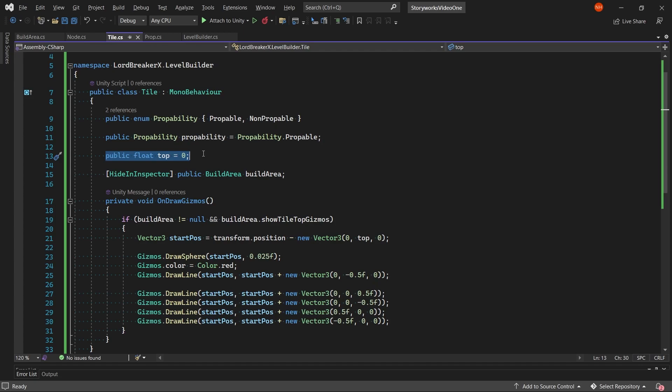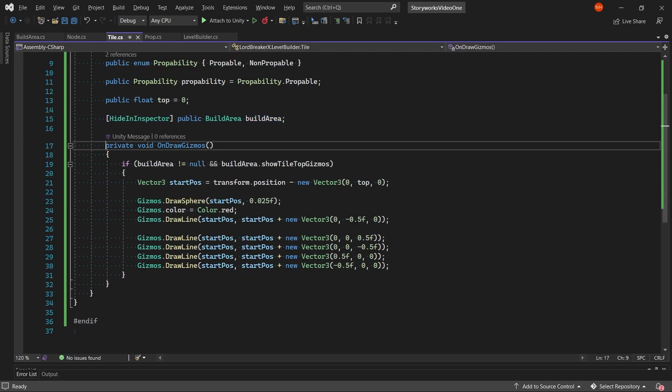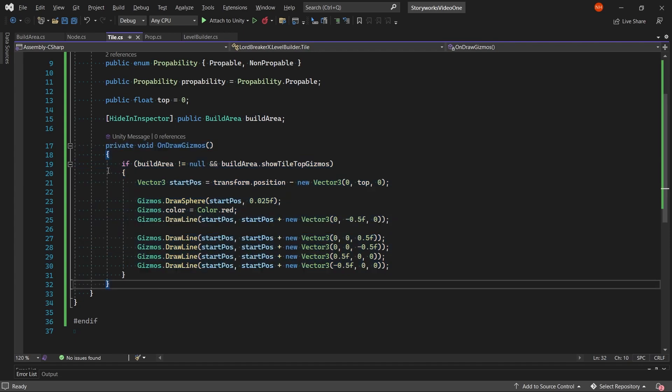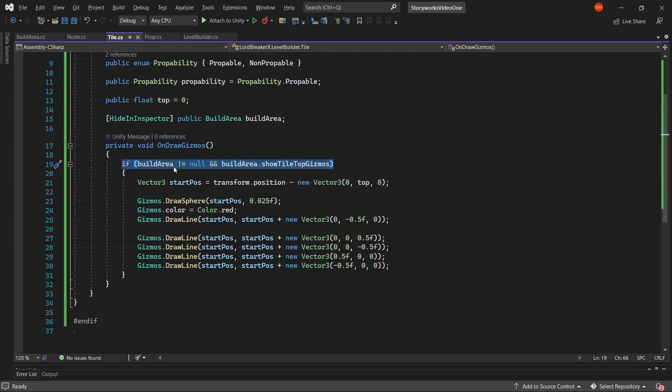So that we can tell our level builder where it needs to, how it's supposed to build the tiles onto the node. And then we have a build area variable also. Then again we have an onDrawGizmo which only runs if there is a build area script and if the build area script has the showTileTopGizmos method true.